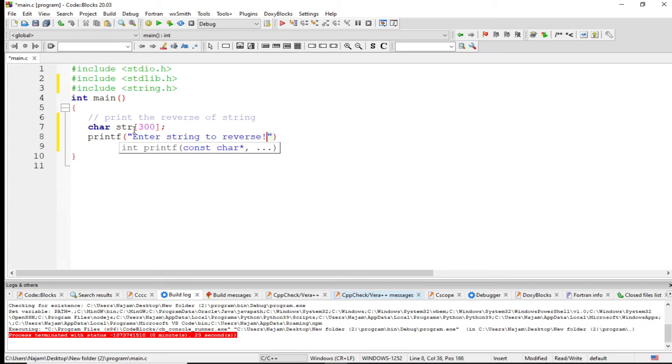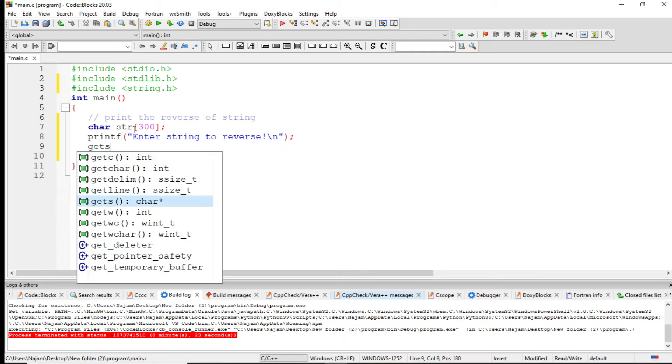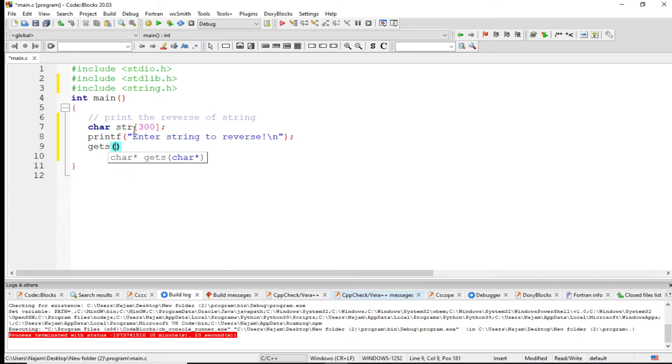You have seen, now I want to use the function gets. I just pass that string here.